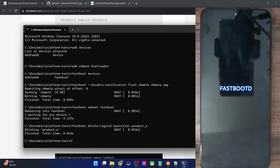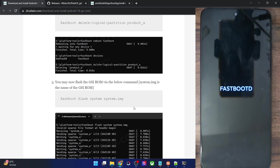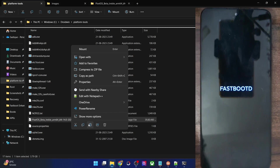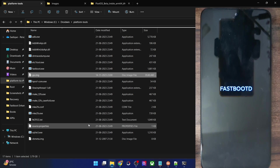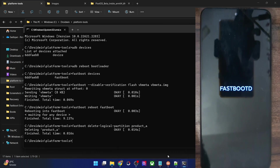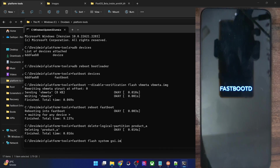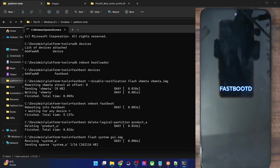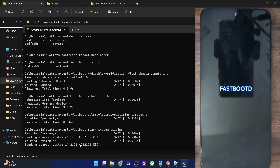Now you can flash the GSI ROM onto your phone. For convenience, let's rename the file to something shorter — rename it to 'gsi', so the full name becomes 'gsi.img'. Now type 'fastboot flash system gsi.img' and hit Enter — the flashing should begin in a few seconds. The flashing has now started and it's going one out of sixteen files. The entire process usually takes around five to six minutes, so let's wait.